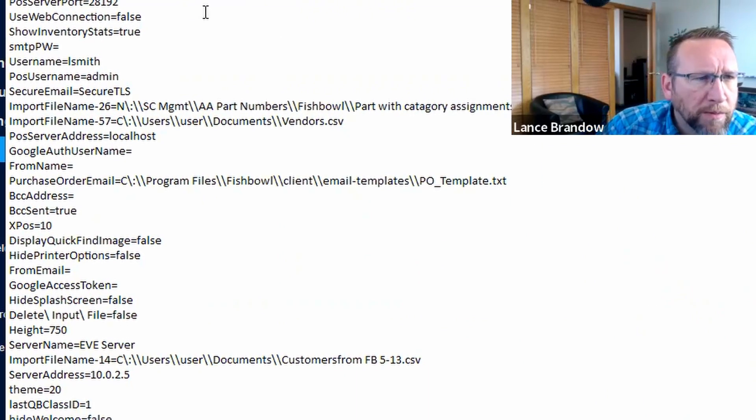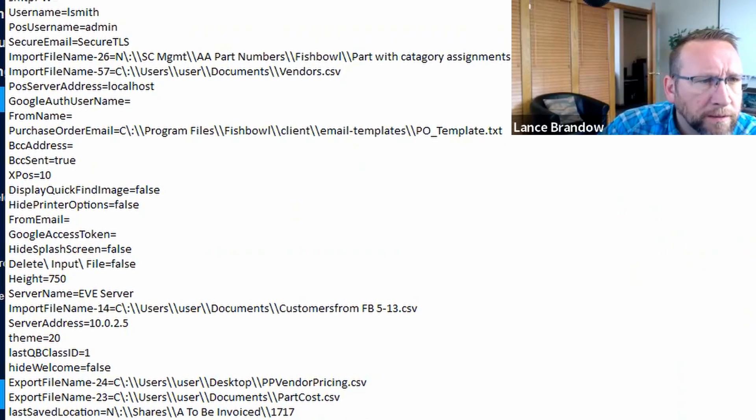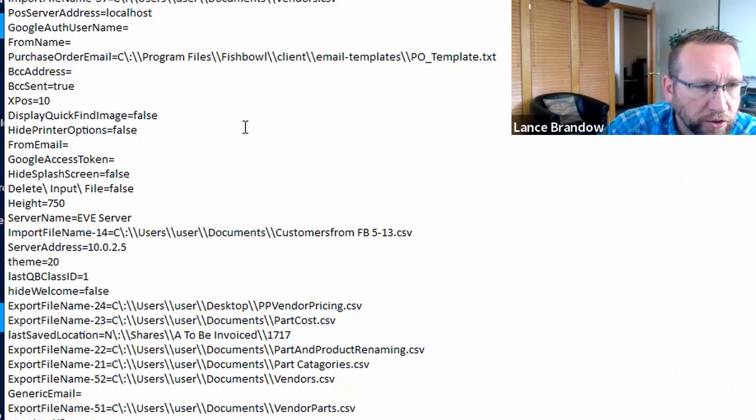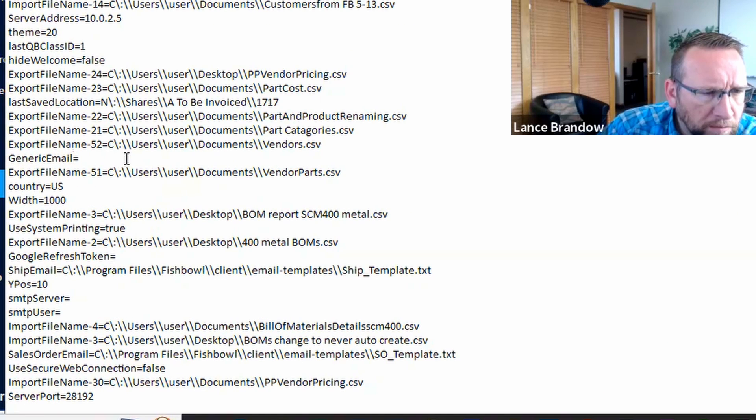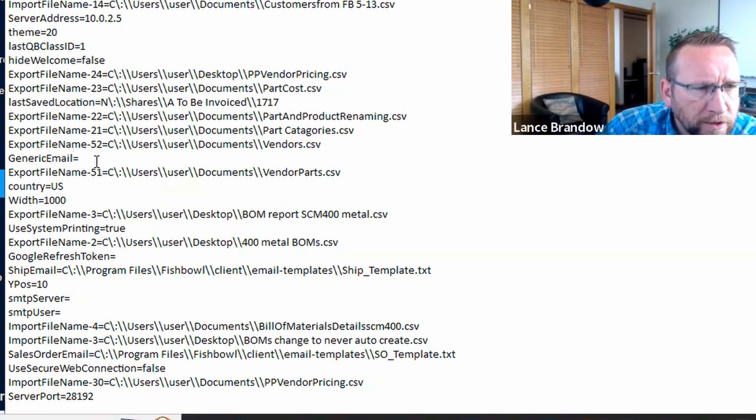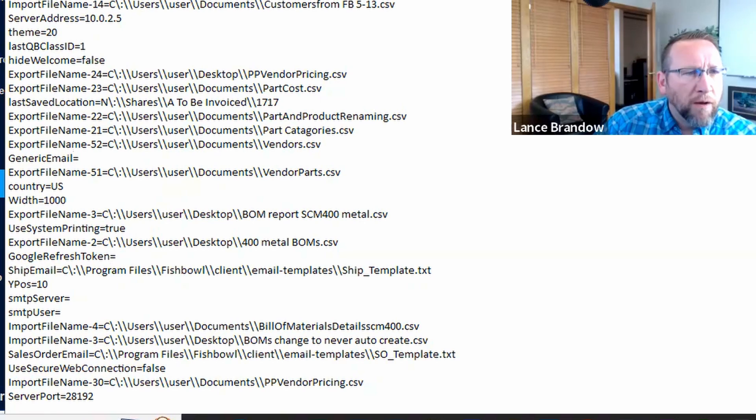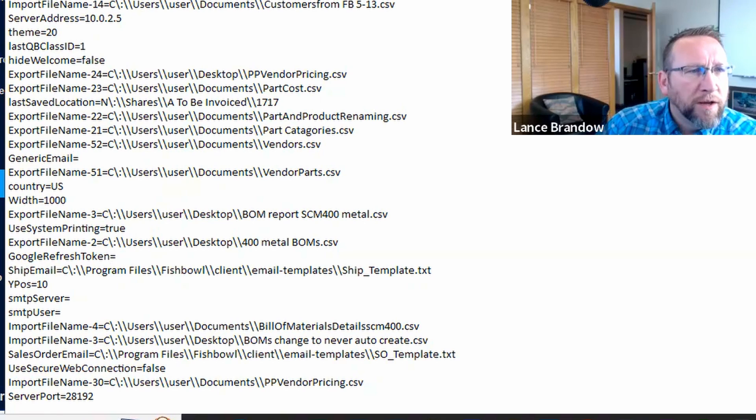Client Properties. It's in here somewhere, I'm pretty sure. Generic Email. Yeah, so this one, From Email. Okay, so this is the right place.